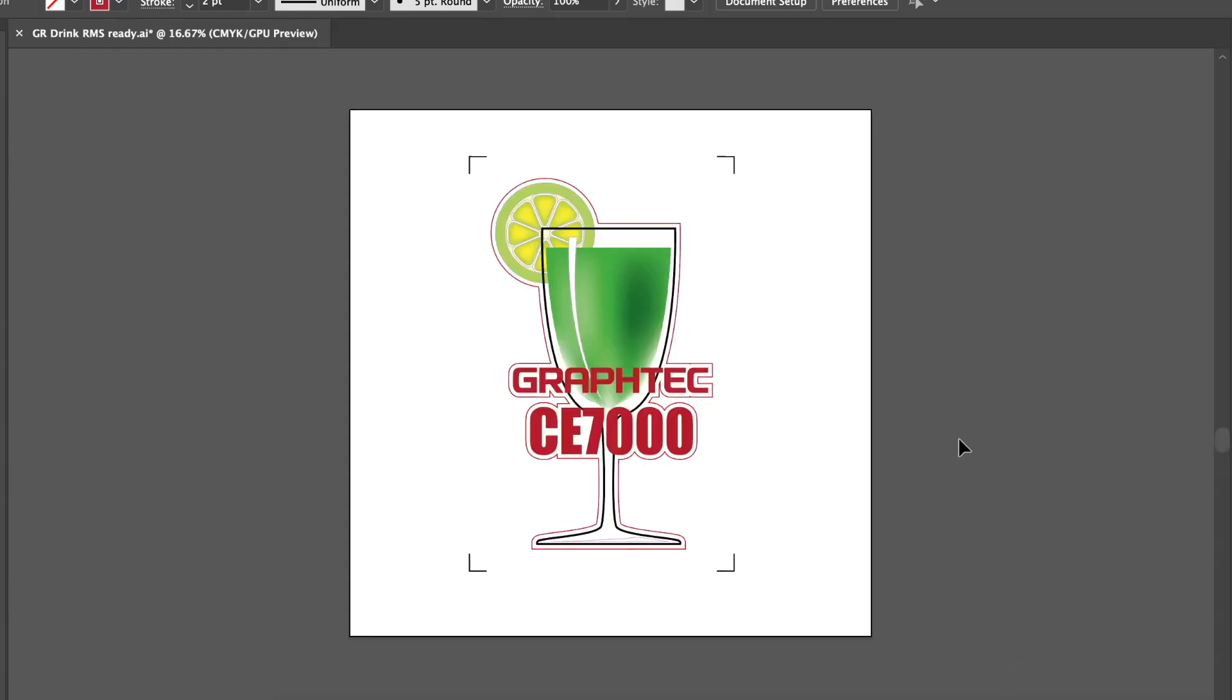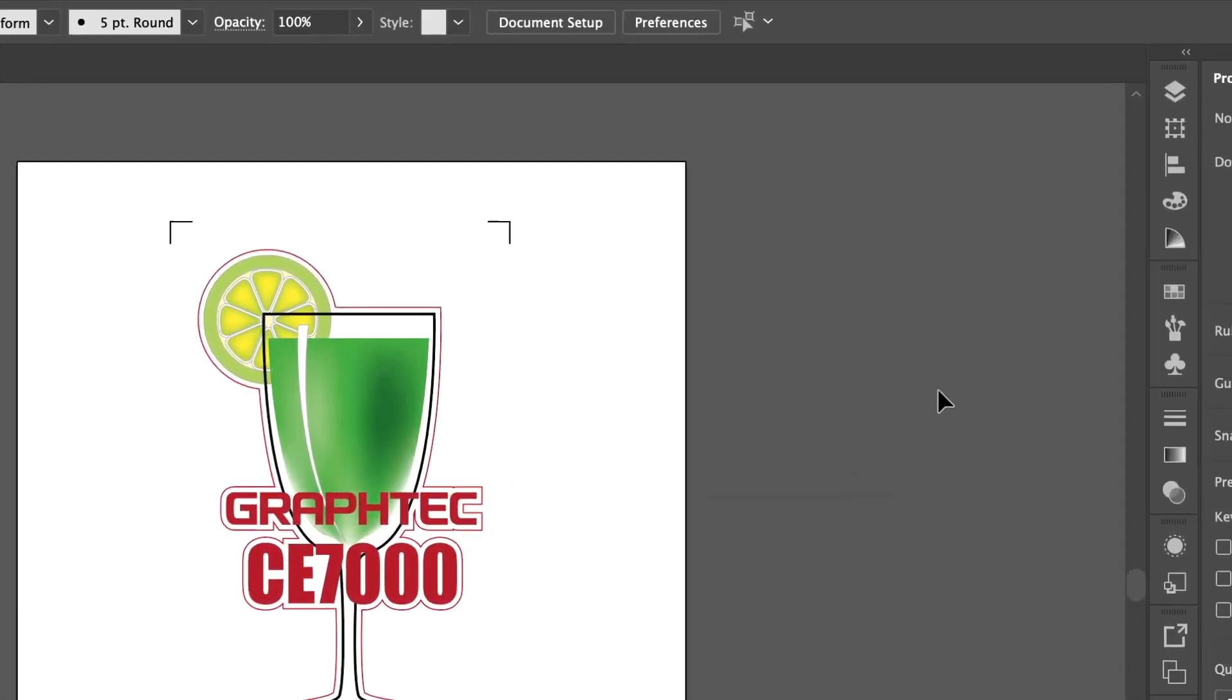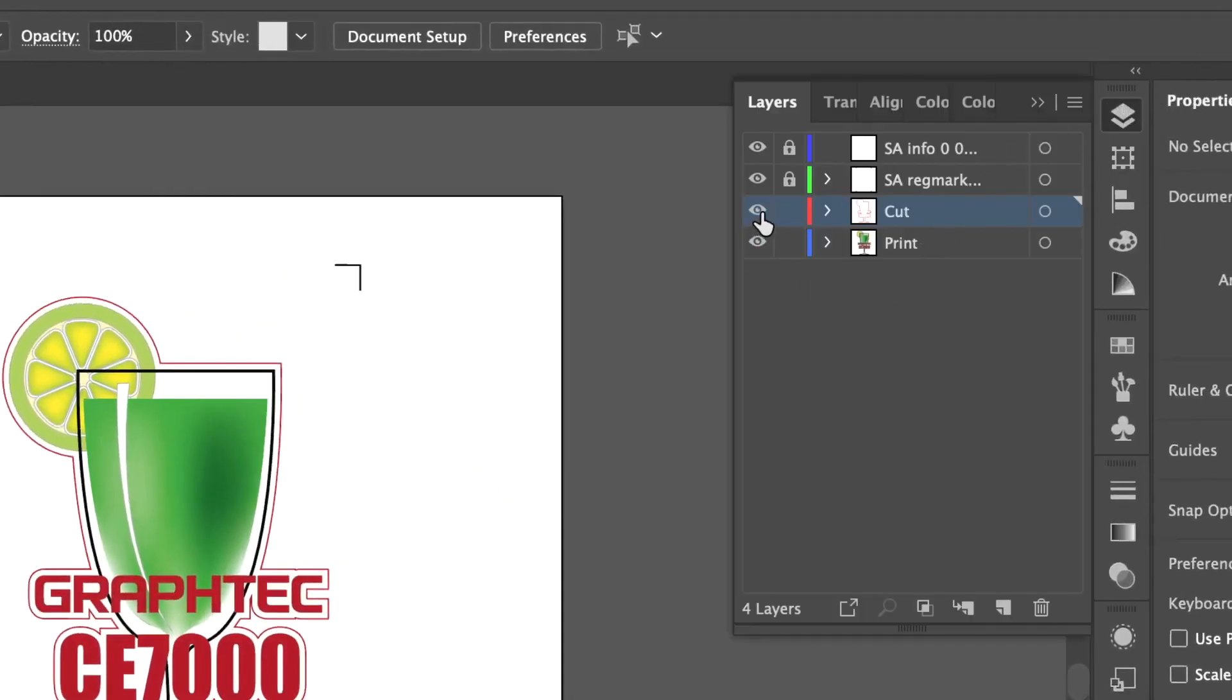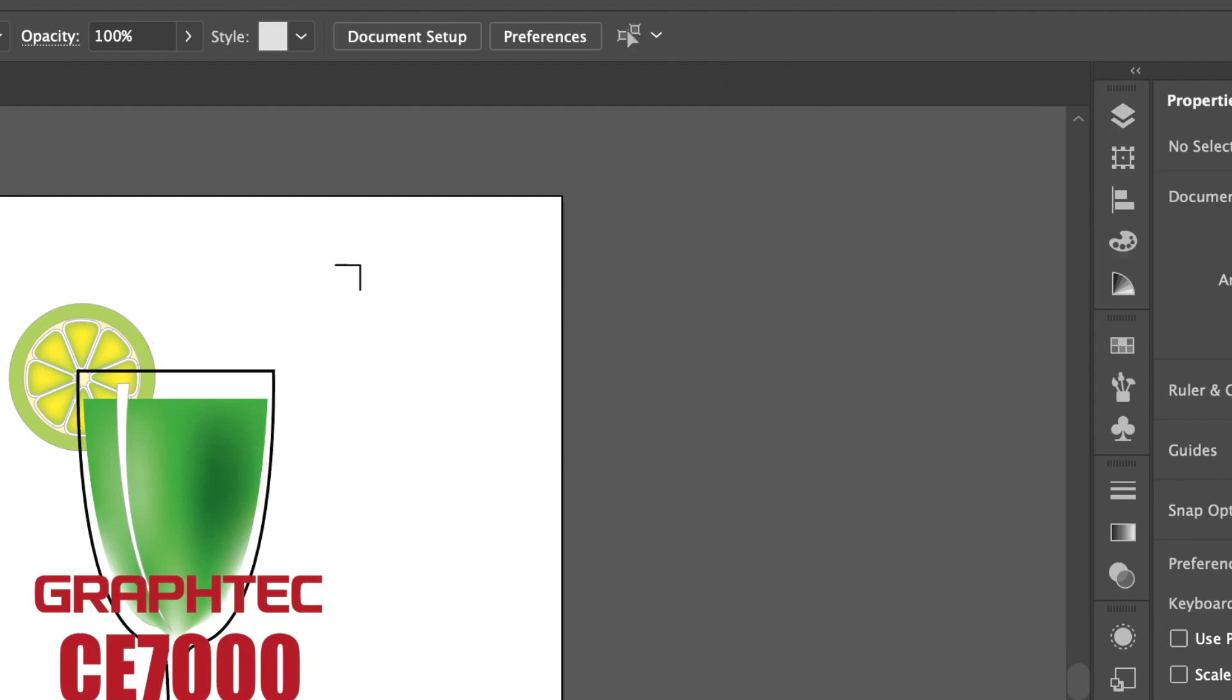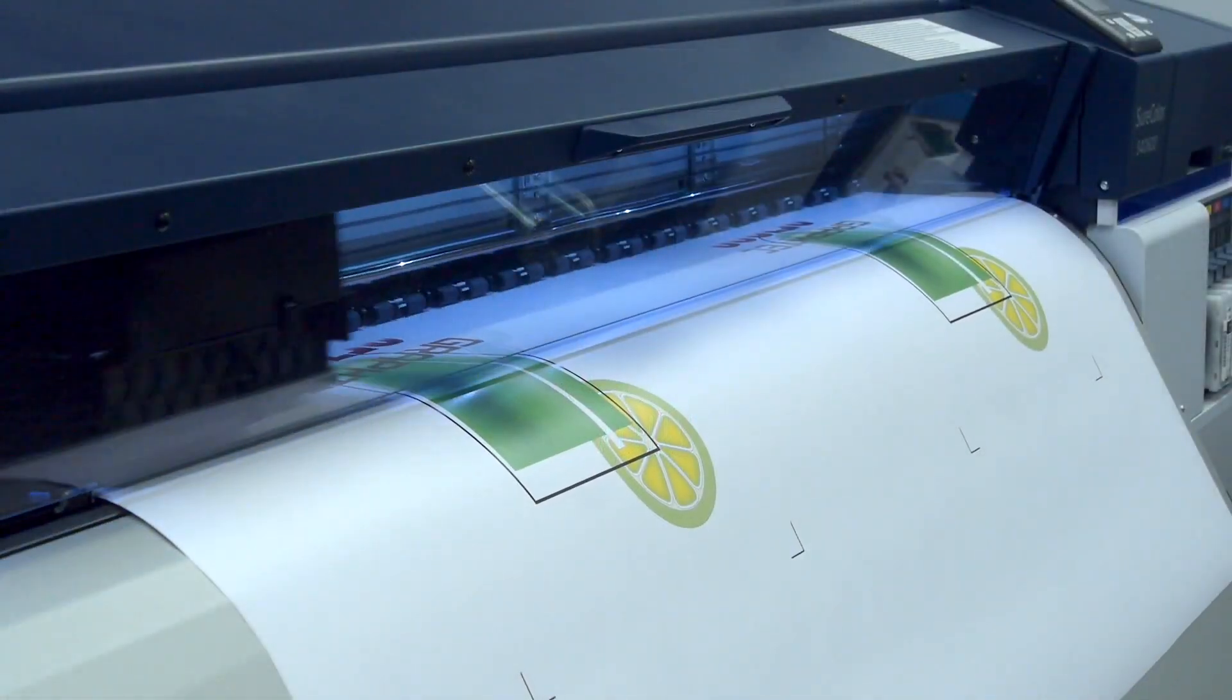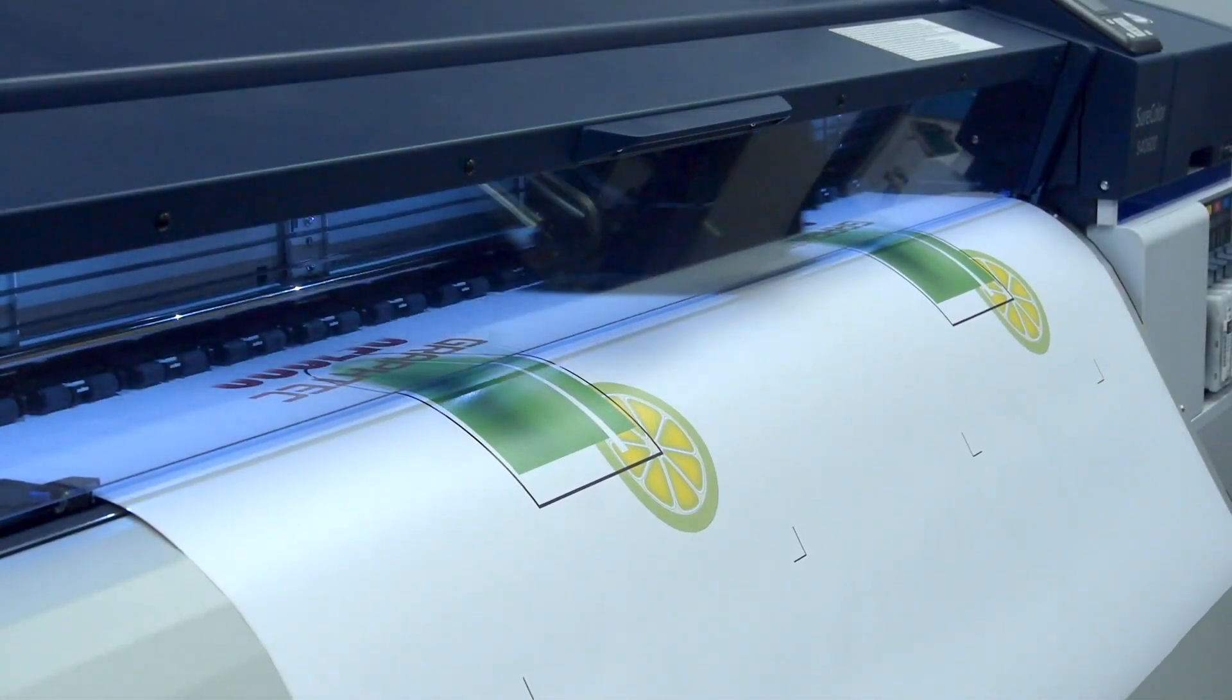Now the design is ready to print. But before this is done, the cut line layer should be turned off since we don't want the cut line to print with the design. Let's go ahead and send it to the printer.